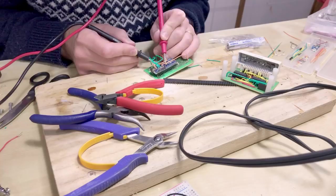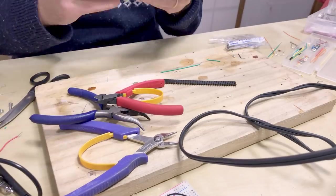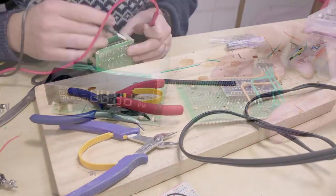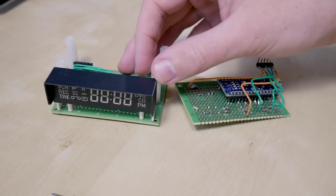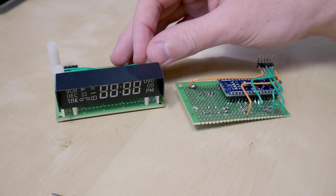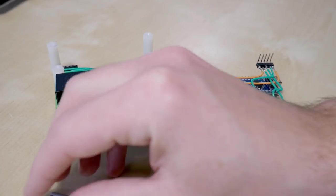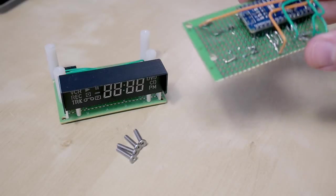Ok, so after a lot of soldering the stopwatch looks like this. I made it using two separate boards so I can reuse the display if I need to.